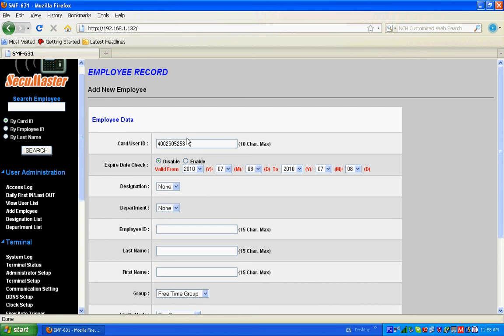Then you can give the employee ID like 001, and the name may be test, and time group free time group. If you don't want any changes in the group, you just select free time group.